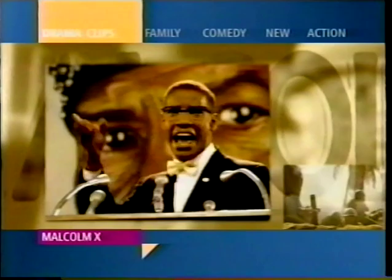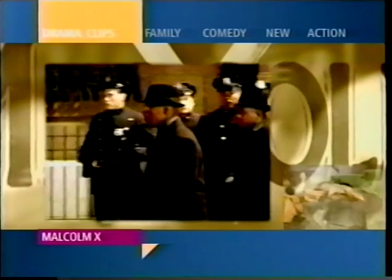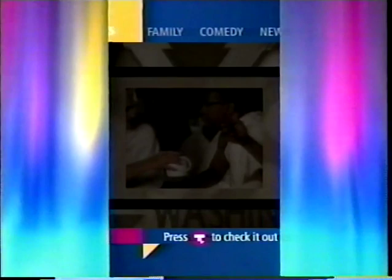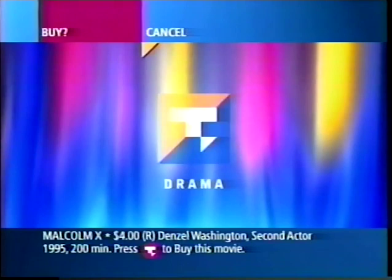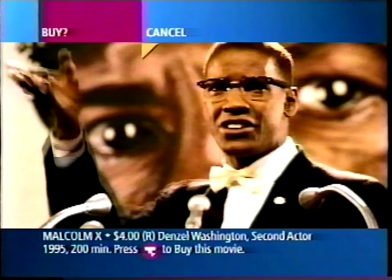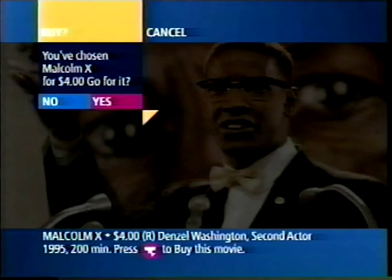Let's select Malcolm X. The MPEG promos pause, and the blue curtains close. The flashing TeleTV logo is another latency animation. The curtains open again to reveal the buy screen for Malcolm X. Here we can also watch the full-length movie preview. I press Select to Buy, and Select again to confirm my purchase. The curtains close with the flashing latency animation, and the movie begins.